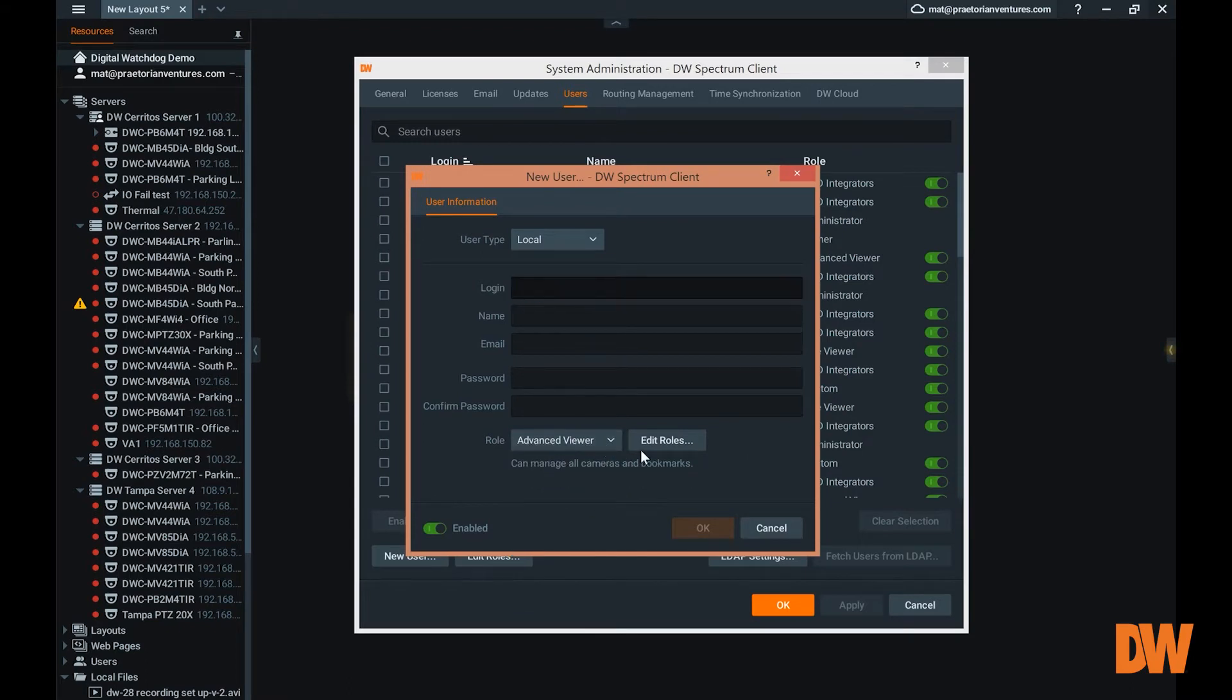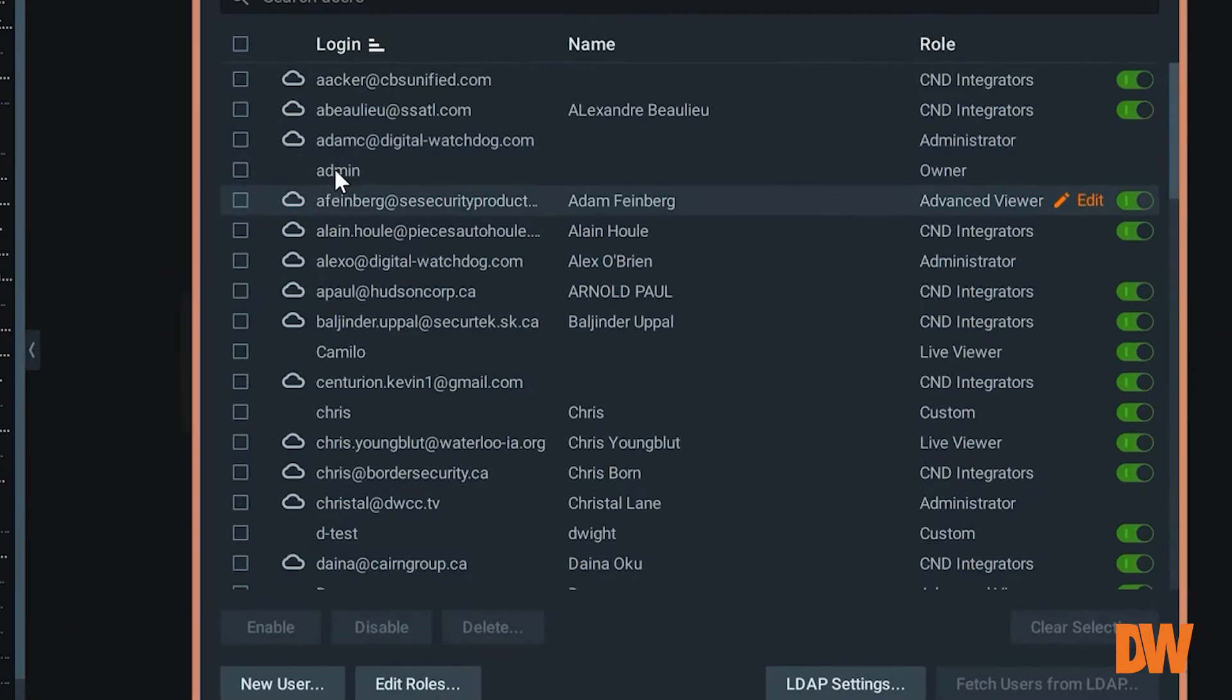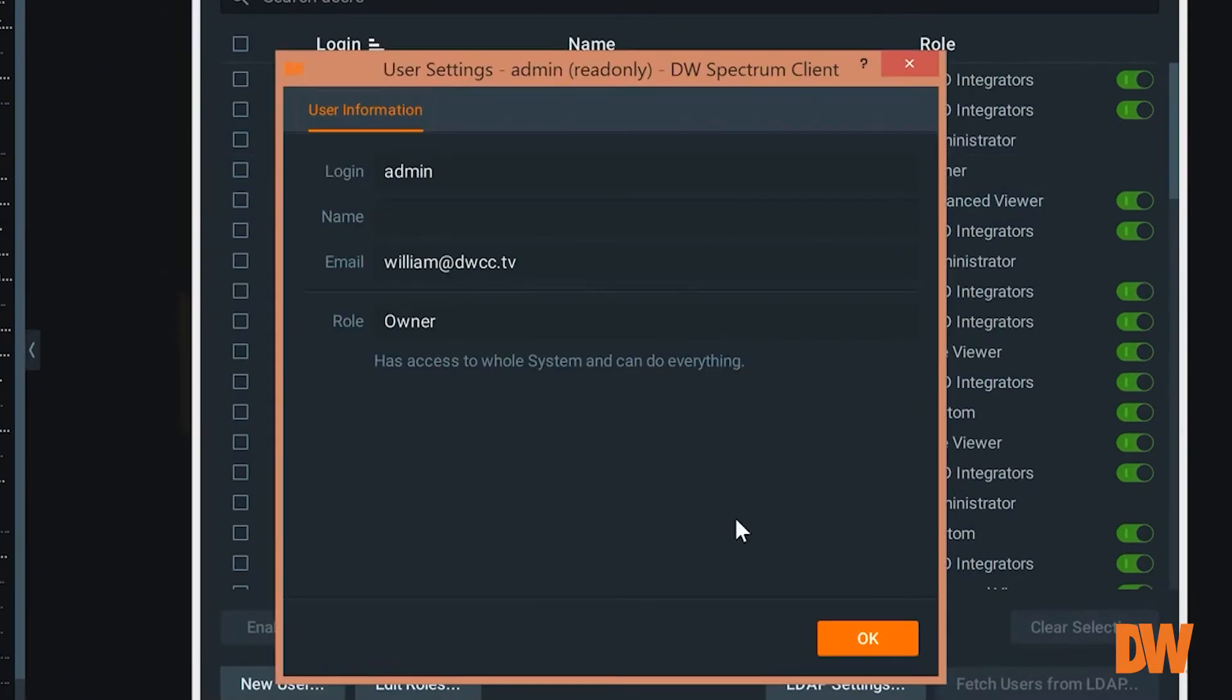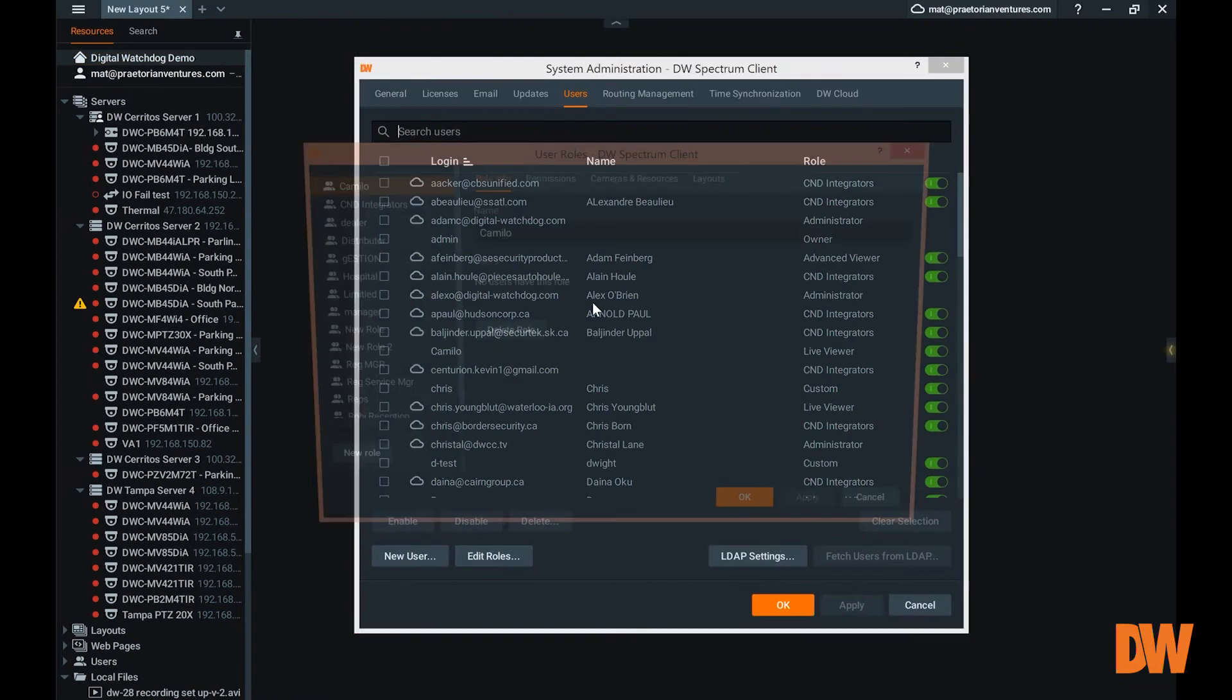Now keep in mind that when you create these roles, for example, for a user, a user is going to be able to do a myriad of functions, and we're able to do this through roles.